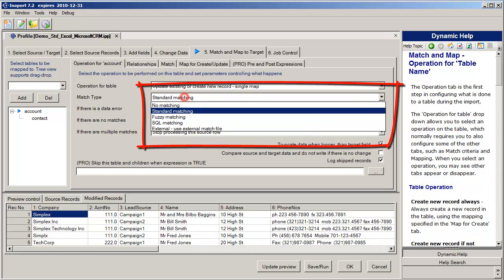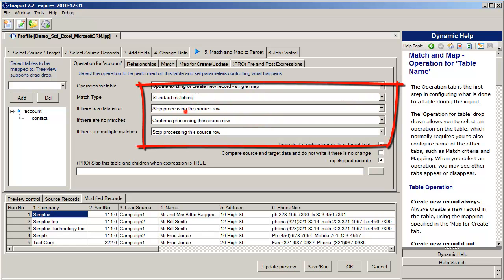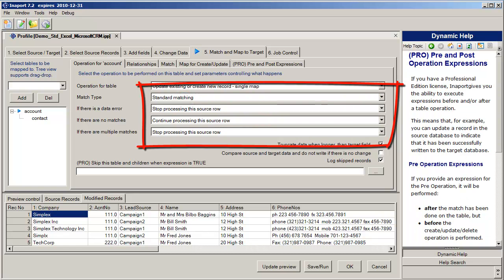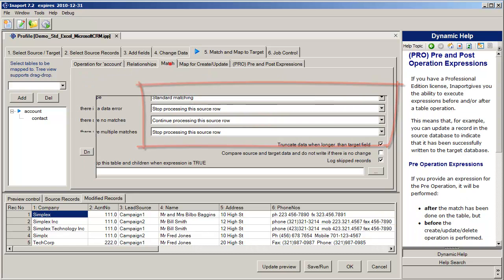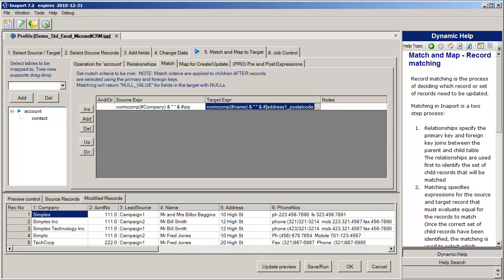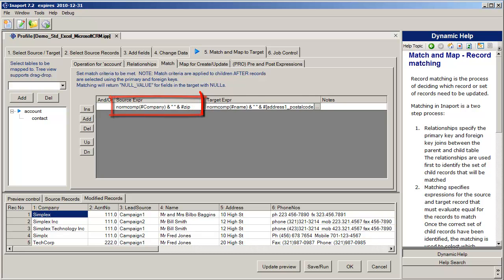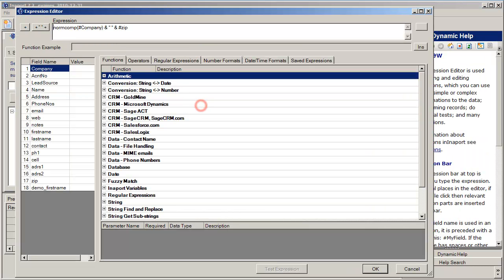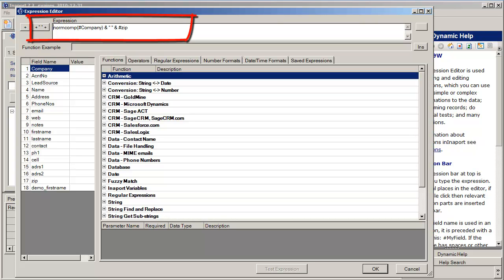The first technique we have available is standard matching. When we select standard matching, we get a tab that enables us to build an expression on the source record and on the target record. When we build the expression on the source record, we can select from any field or combination of fields and we can also apply the full power of the Interport expression editor to building the expression.